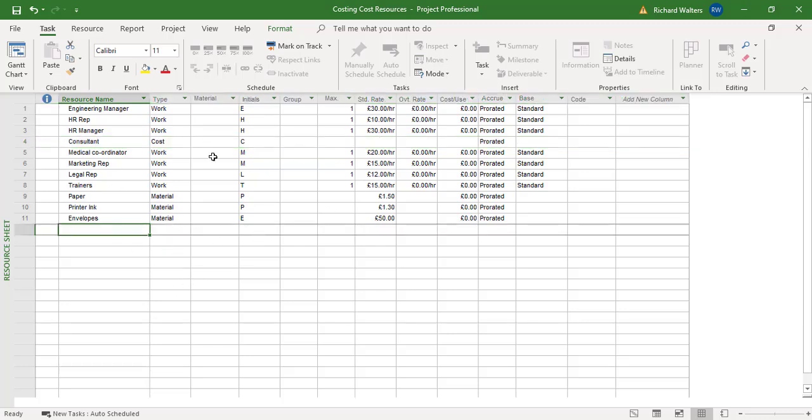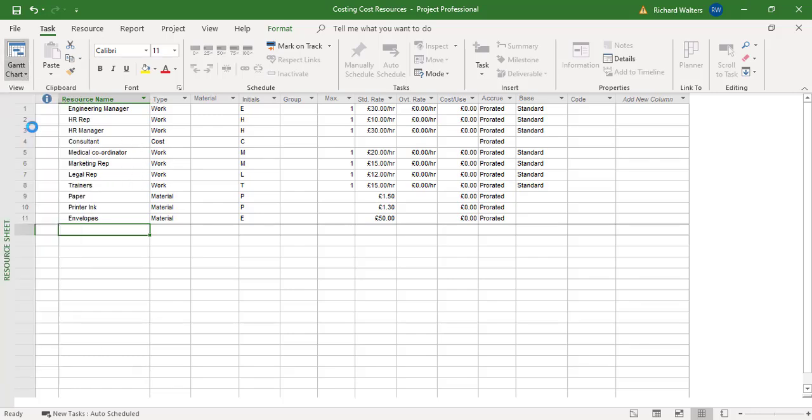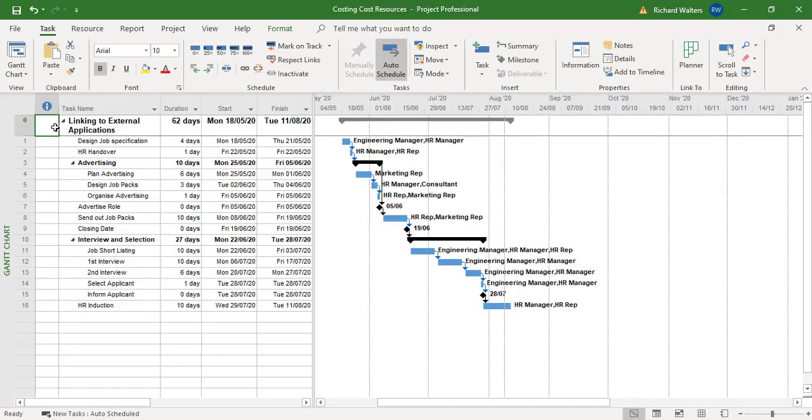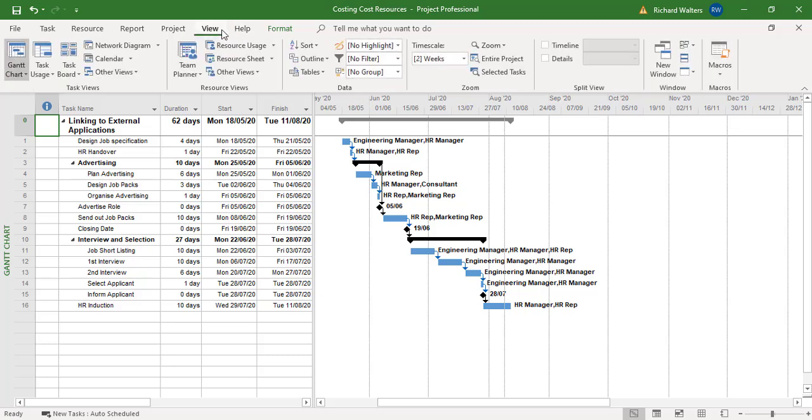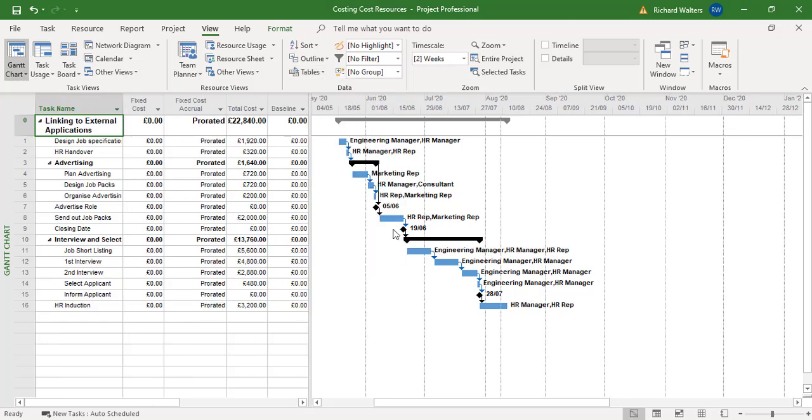And I'm just going to go to the cost table first, so I'm going to go back to the Gantt chart. I'm just going to review the cost table. So right now we can see under advertising, there's a £1,640 cost for the total of advertising. And at the moment, design job packs has a £720 cost, which is against the HR manager at present.